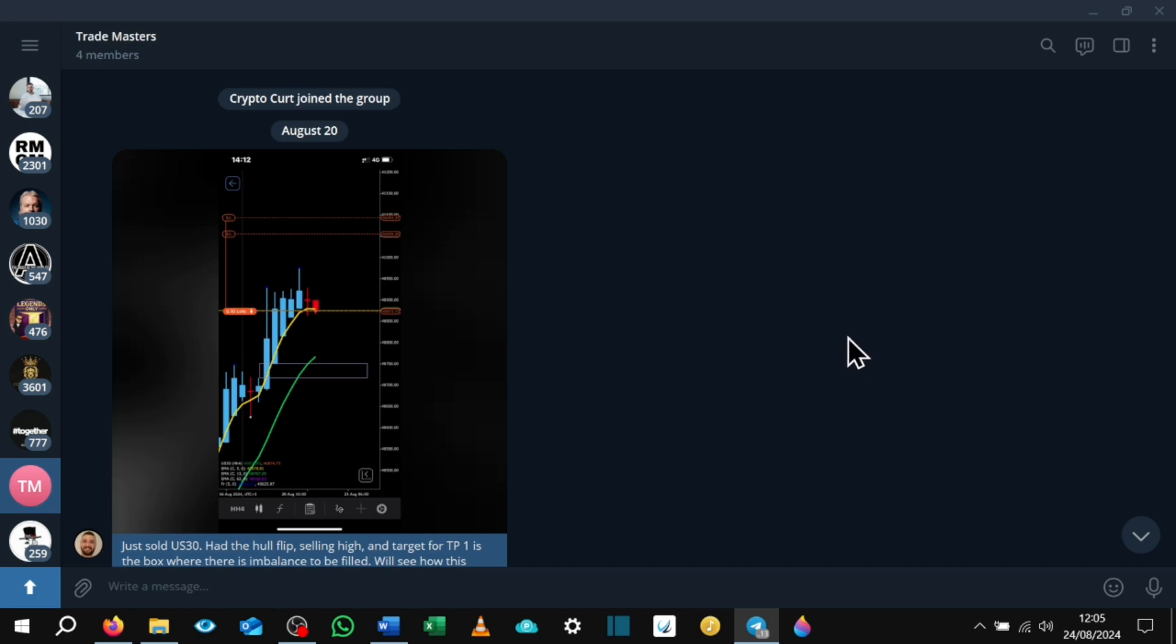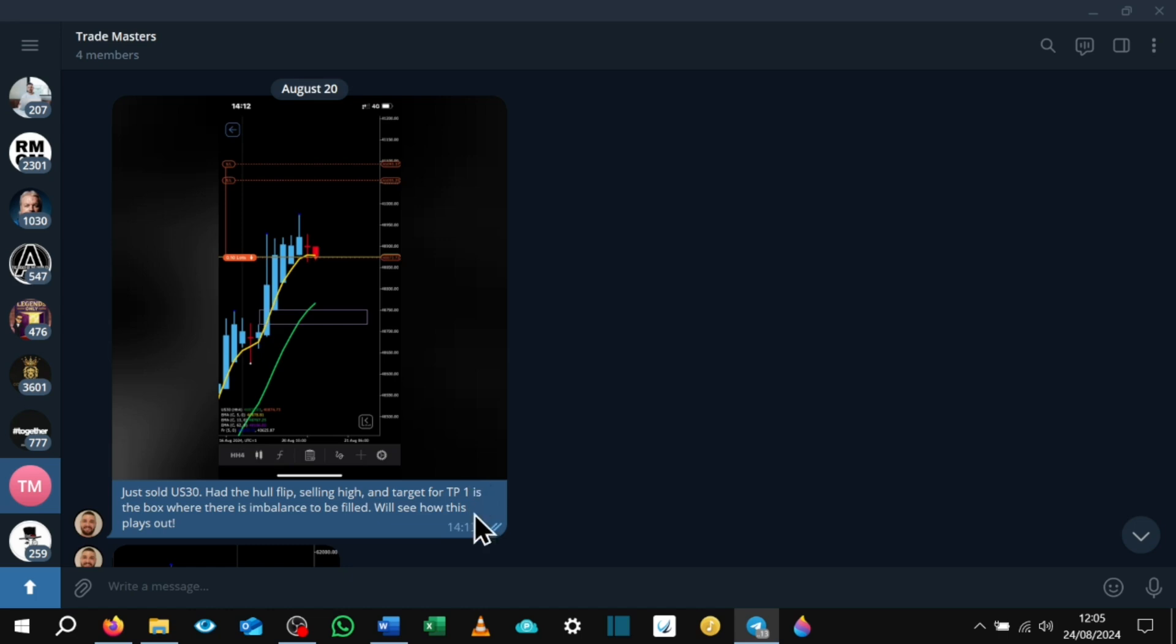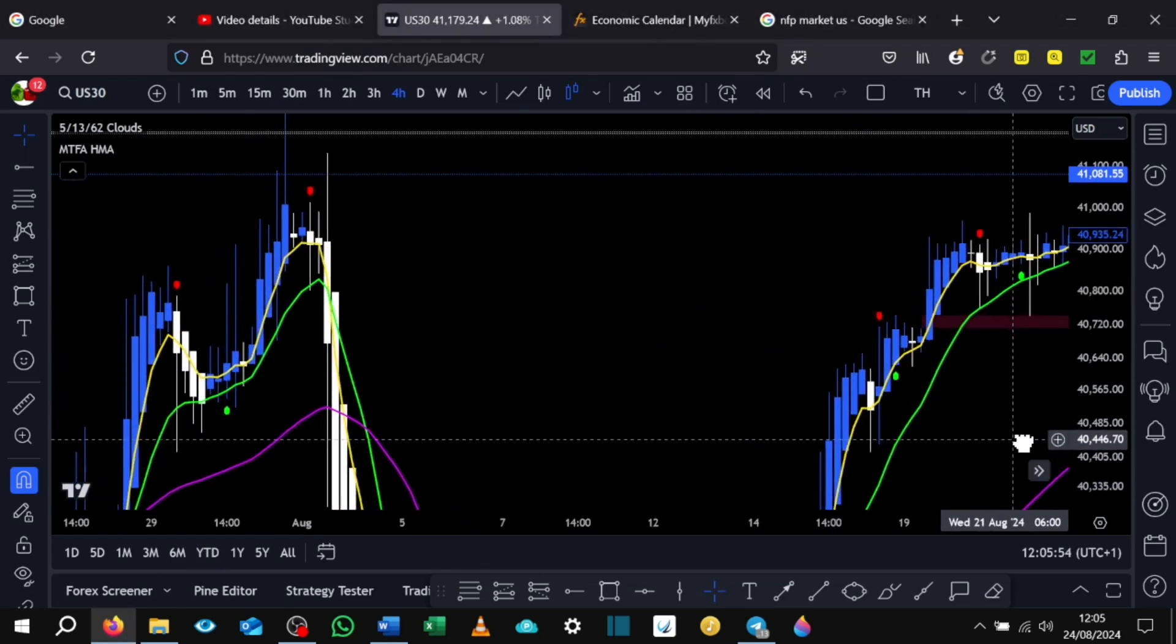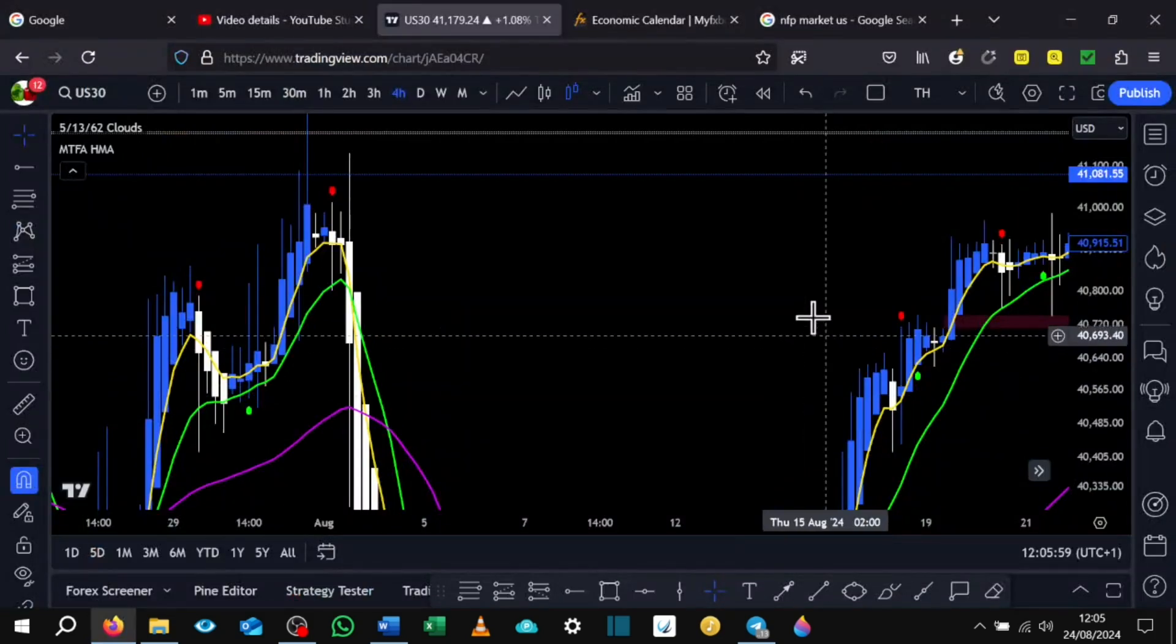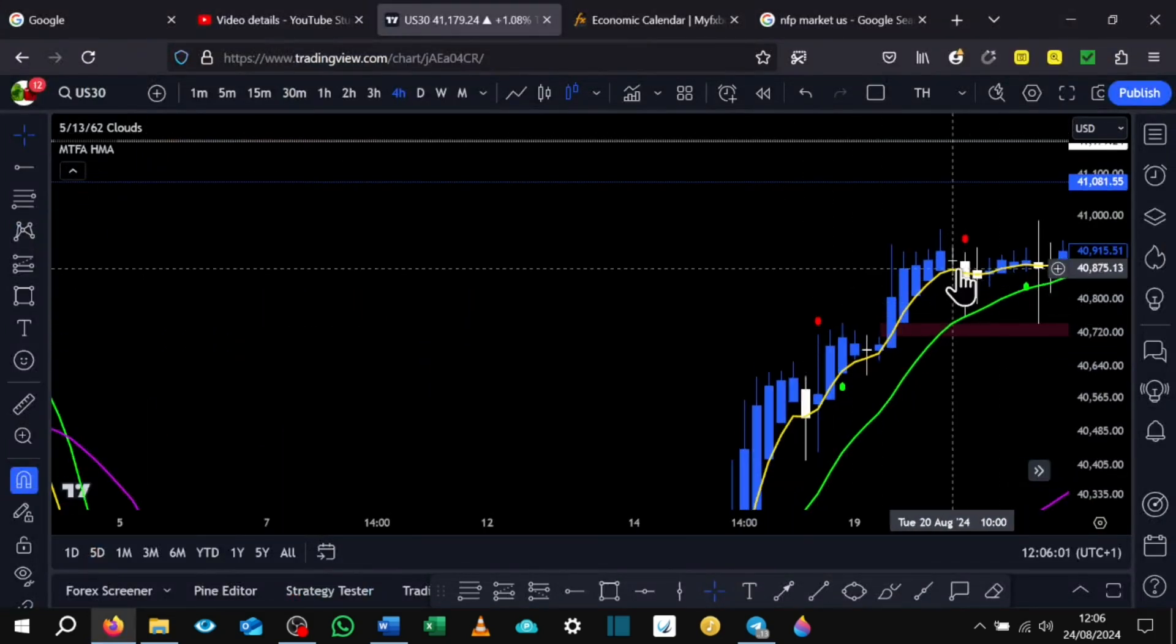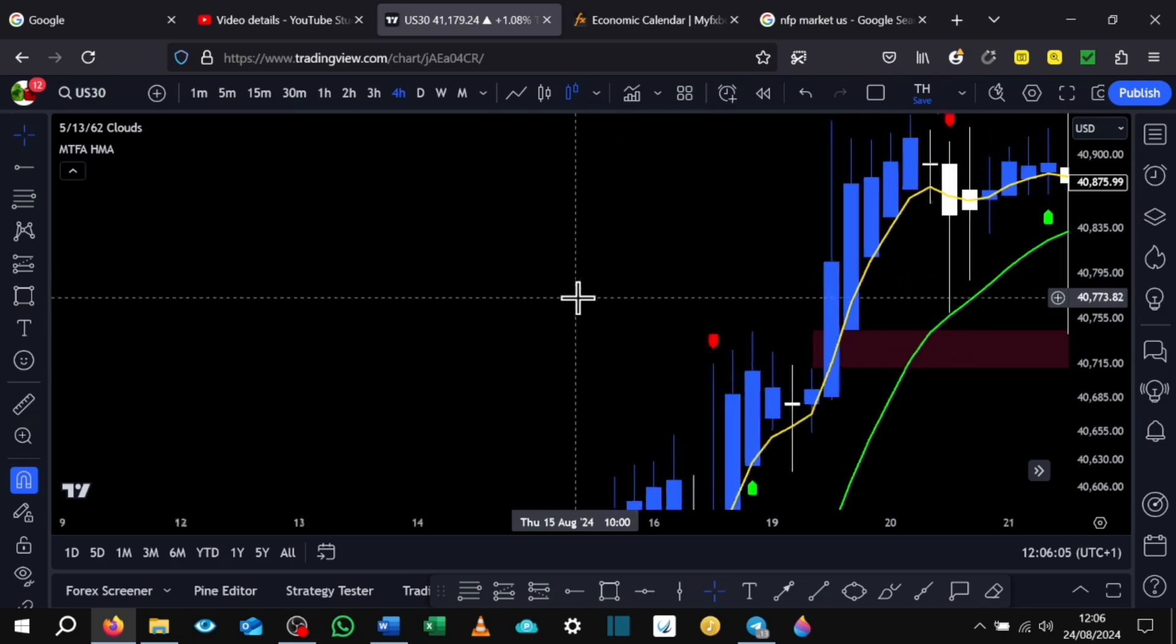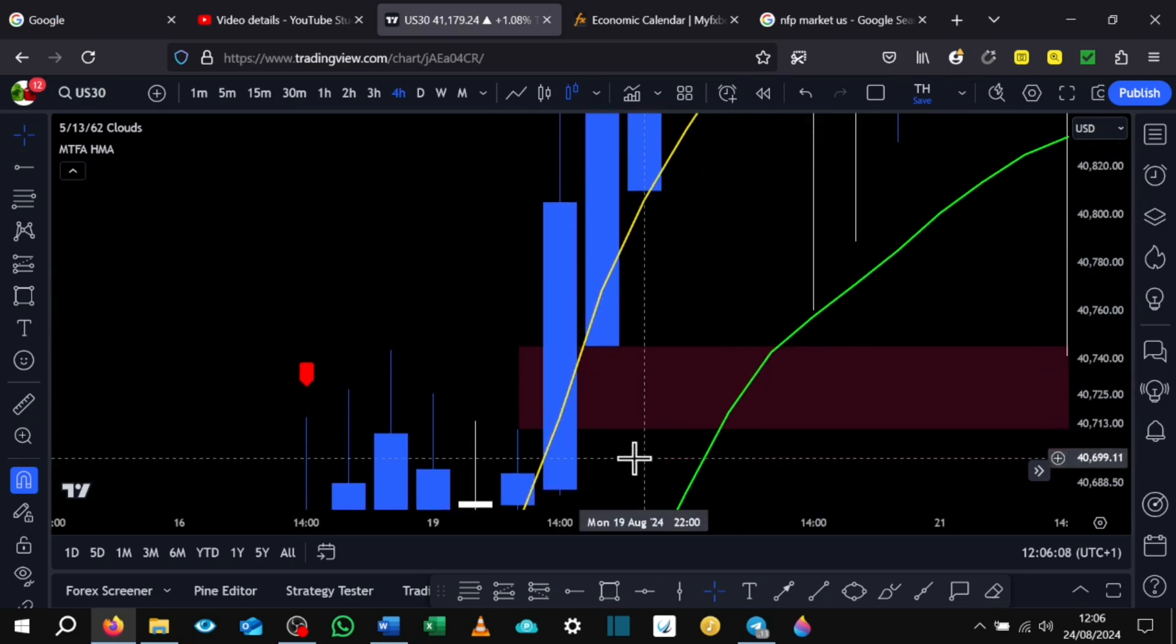So on August 20th I posted that I was selling US 30 and I just put a comment: just sold US 30 had the whole flip selling high and target for TP1 is the box where there is imbalance to be filled. We'll see how this plays out. If we dive straight over to US 30, I sold around here and we had imbalance in this box here.